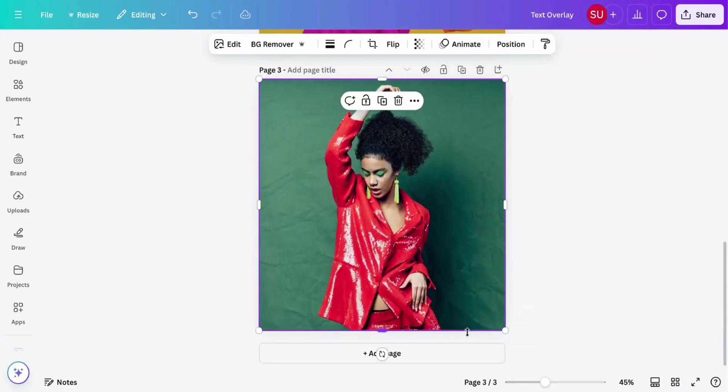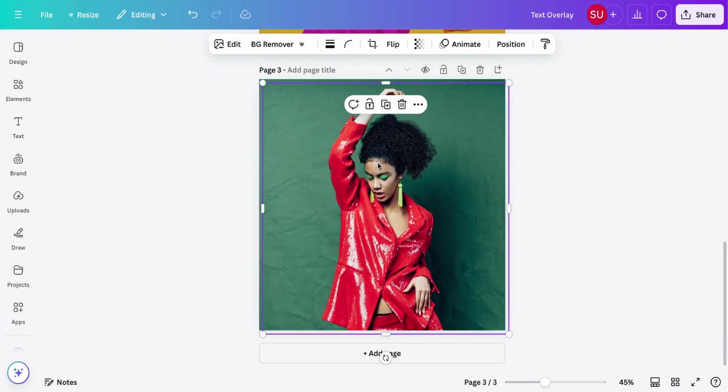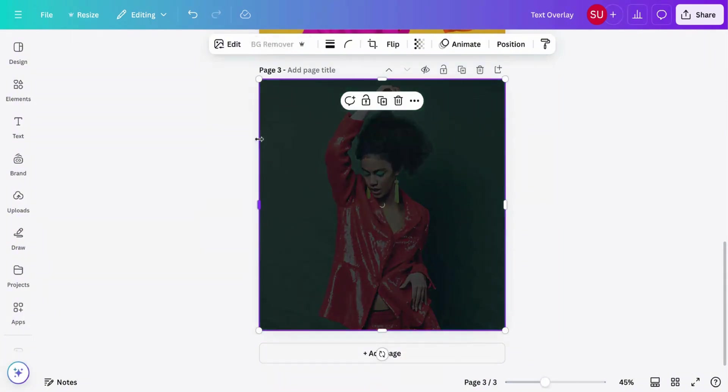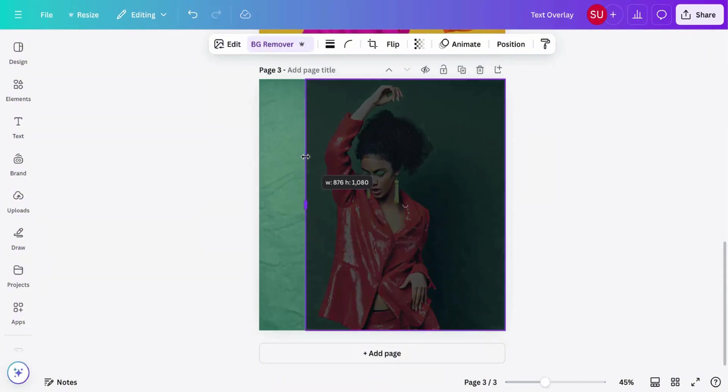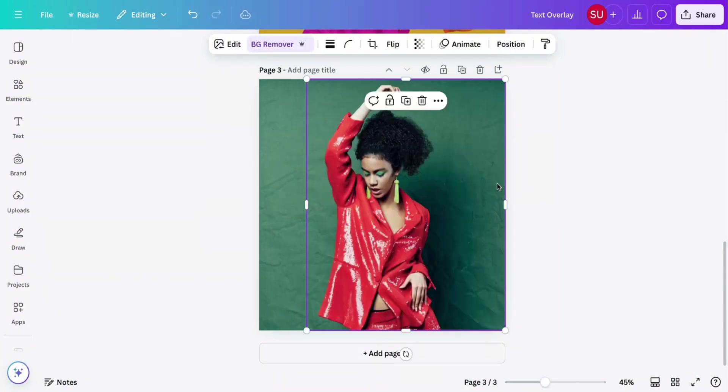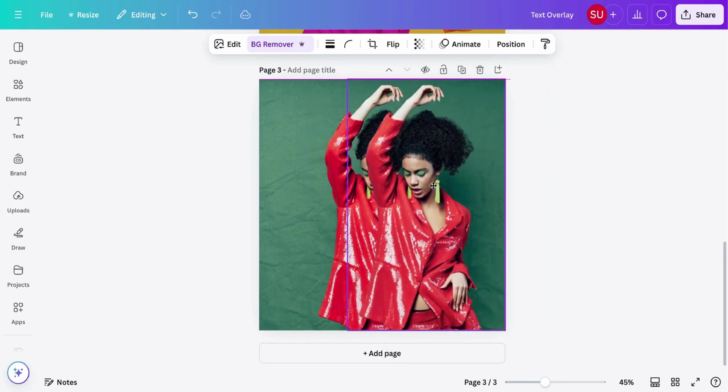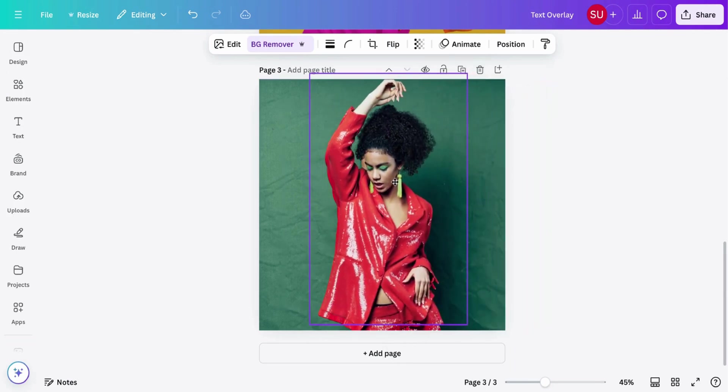Then click duplicate and remove the background of the duplicated image. You can see we have to place it on top.